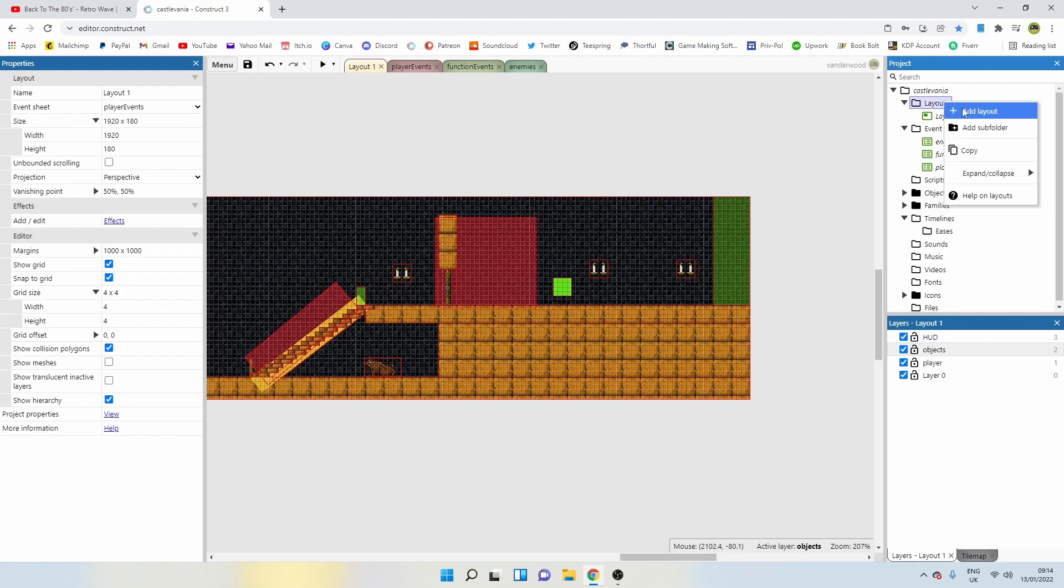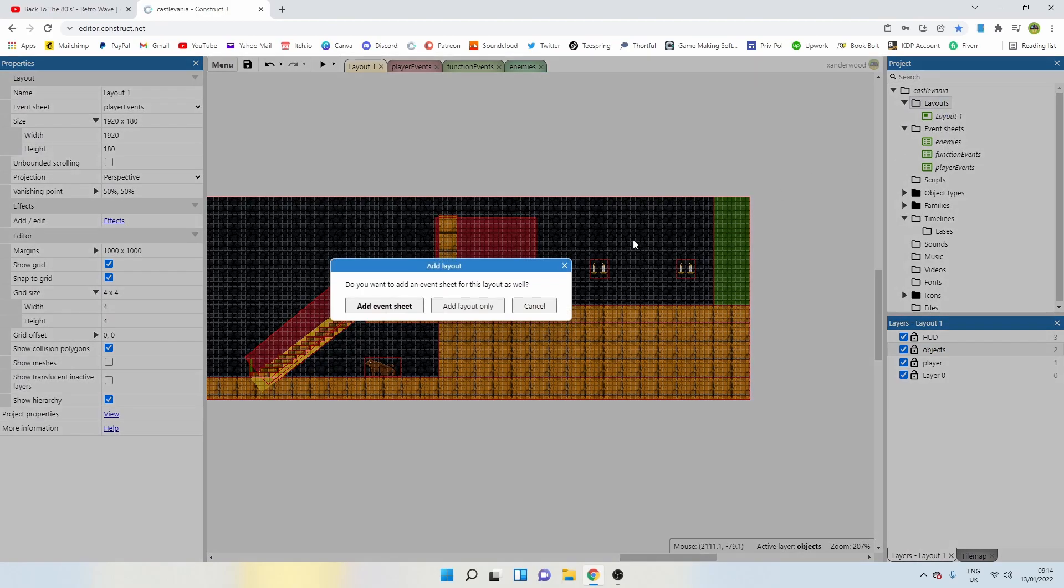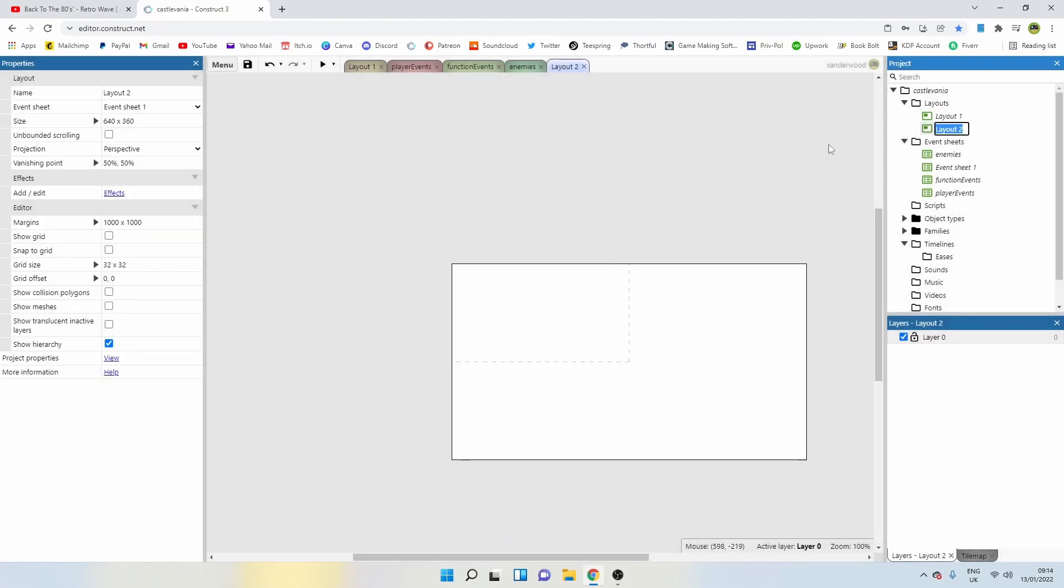We can just leave the name to layout two. You can change that to whatever you want. Over on the left side here in properties, we can see it's currently linked to event sheet one.